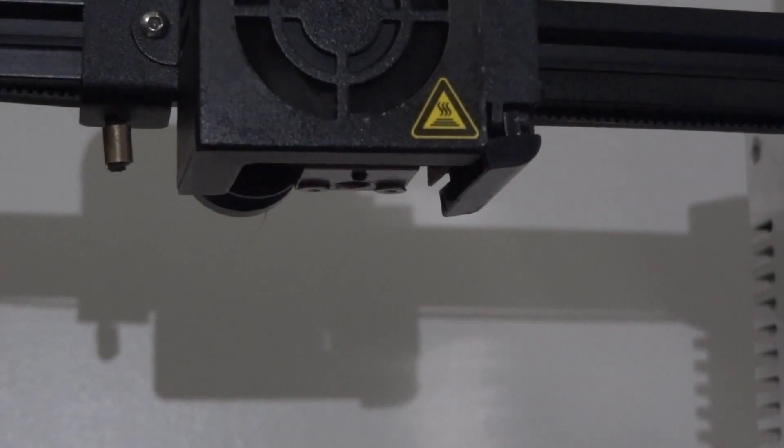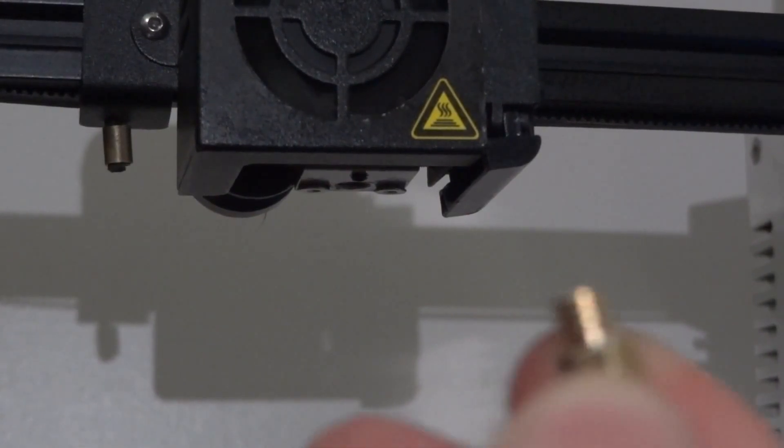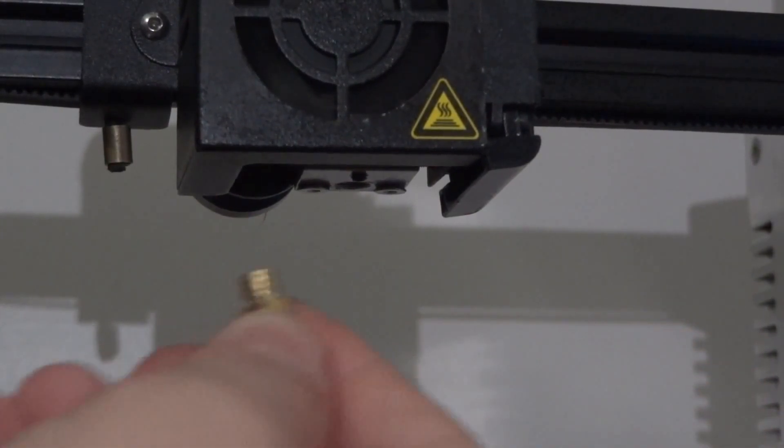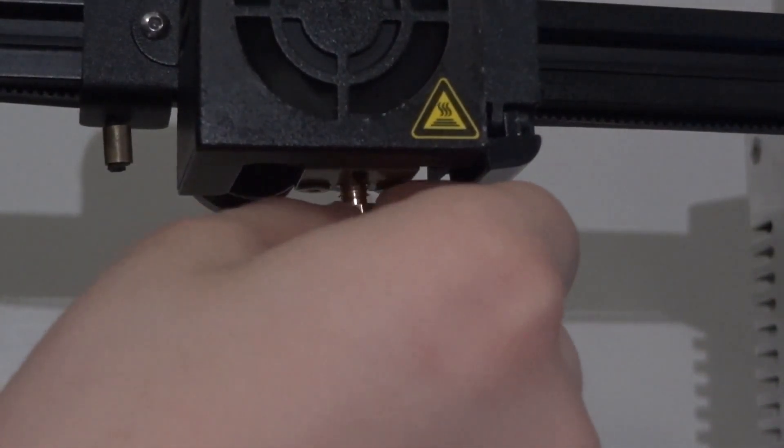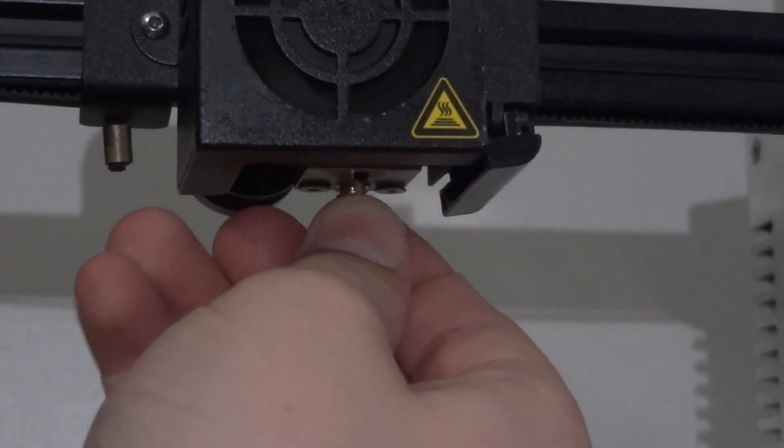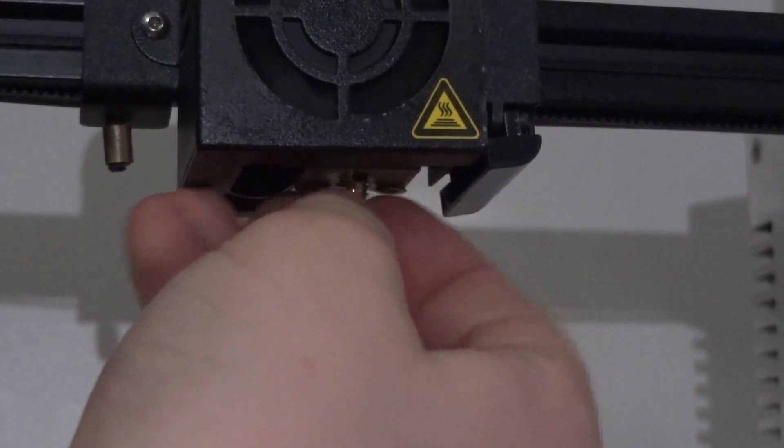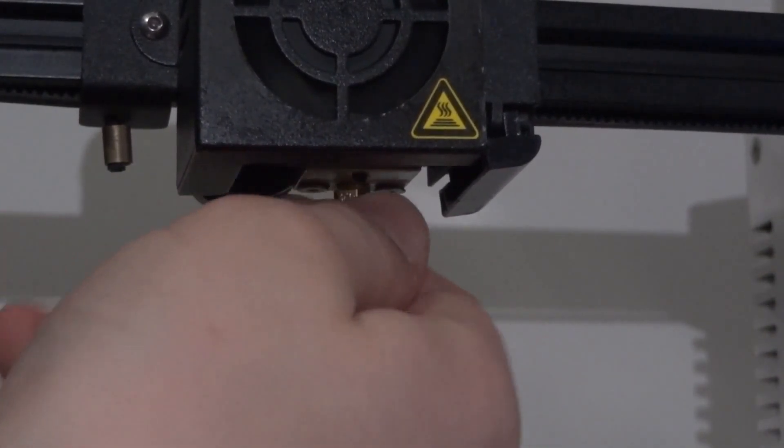Once your printer is cooled down, take your new nozzle and put it in here. Twist it with your finger.